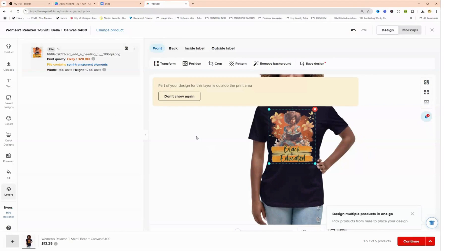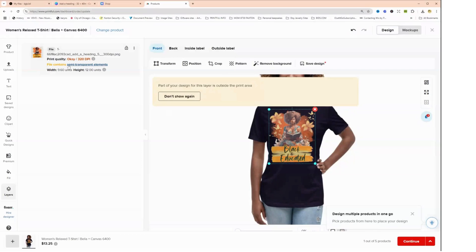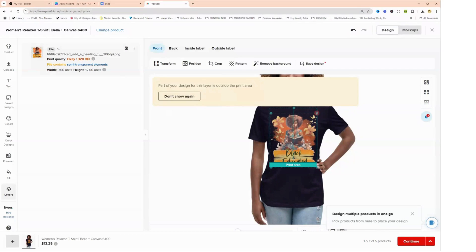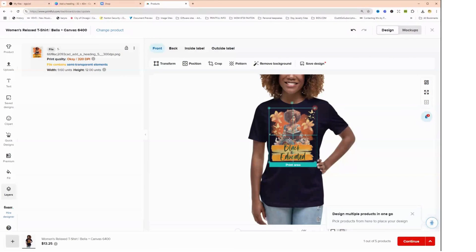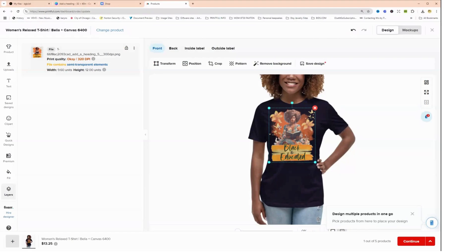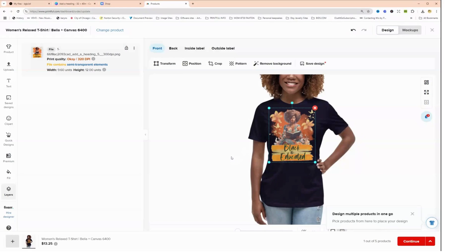Now sometimes, I was mentioning this in another video, you see it says file contains semi-transparent elements. So it's just letting you know that this file has some semi-transparent elements, and it does - it's the watercolor behind. So they're just letting you know that hey, when you get this design it's not a solid color. And that's okay because this is what we chose, this is the design that we wanted to have.